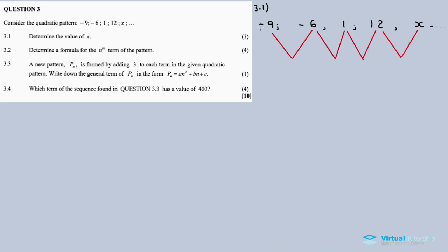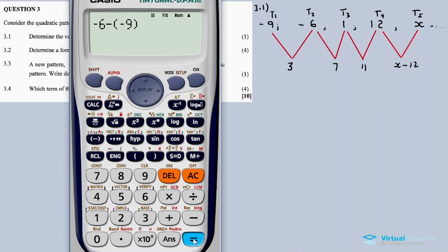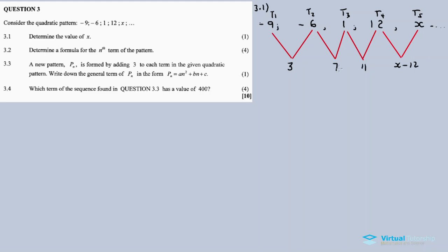Let's find the difference between the terms. We have term 1, term 2, term 3, term 4, and term 5. The first differences are: T2 minus T1 = -6 minus (-9) = 3. T3 minus T2 = 7. T4 minus T3 = 11. T5 minus T4 = X minus 12. We don't know the value of X, so we write it as X minus 12.